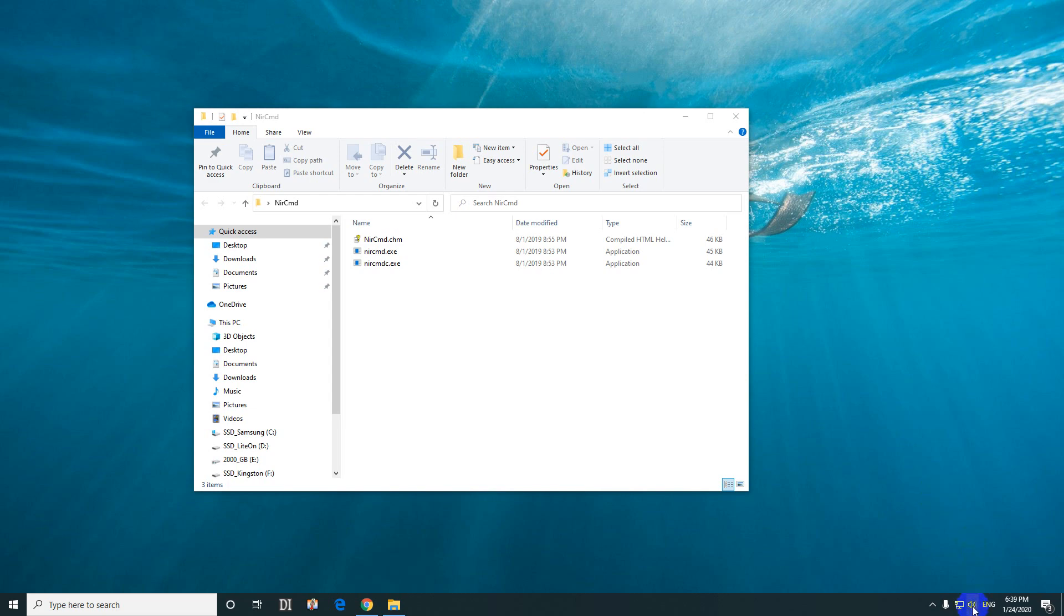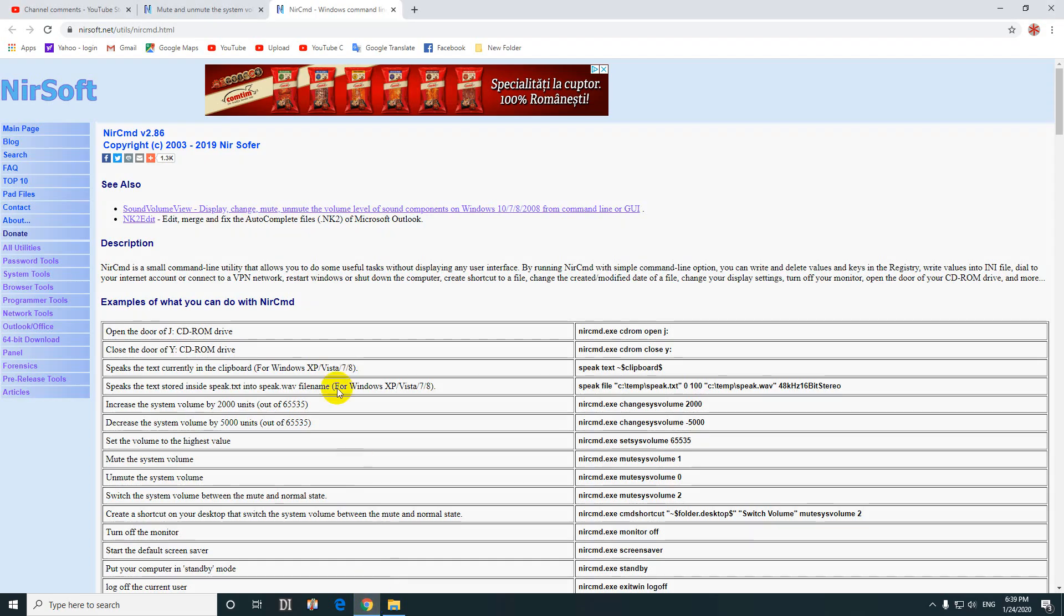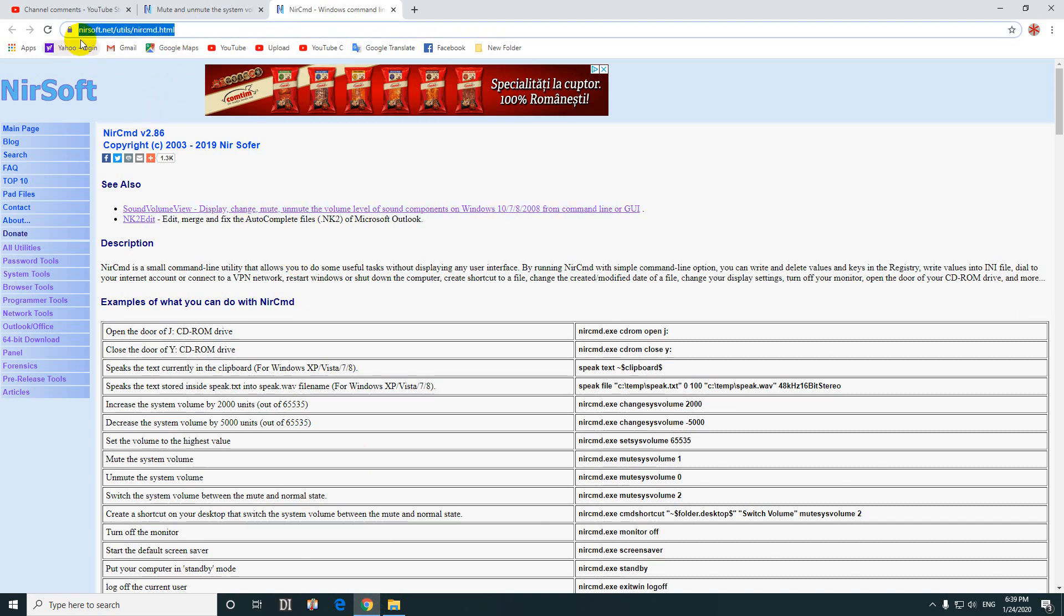How to mute and unmute your speakers using a keyboard shortcut. You can do that with this program nircmd. You can download it from this web address: nirsoft.net/utils/nircmd.html.